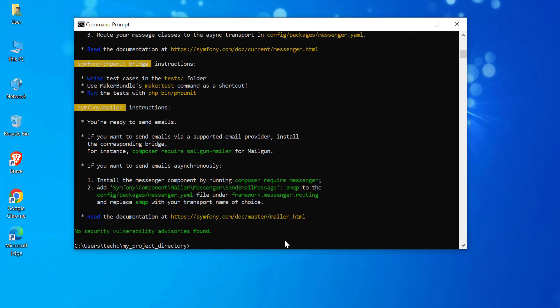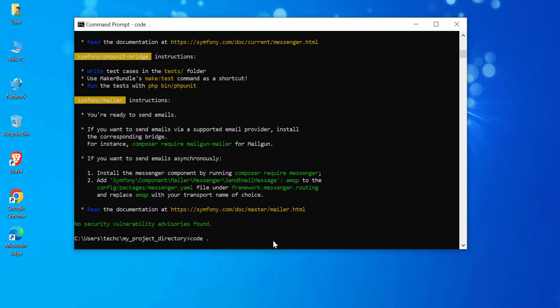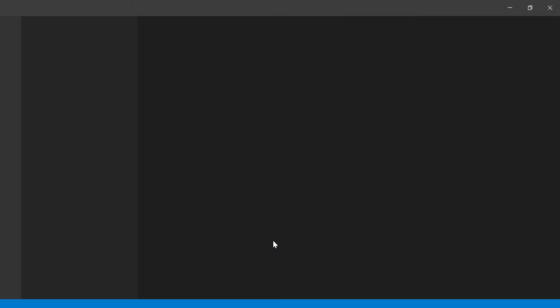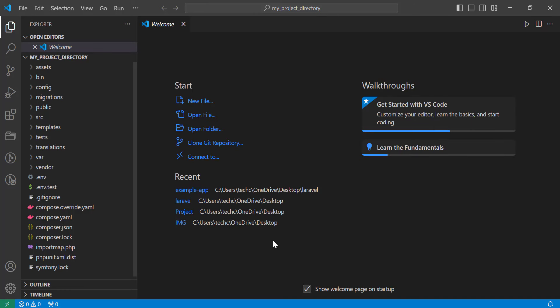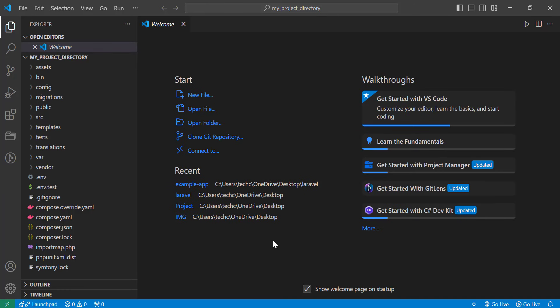Open your Symfony project in Visual Studio Code. Open the terminal inside VS Code.